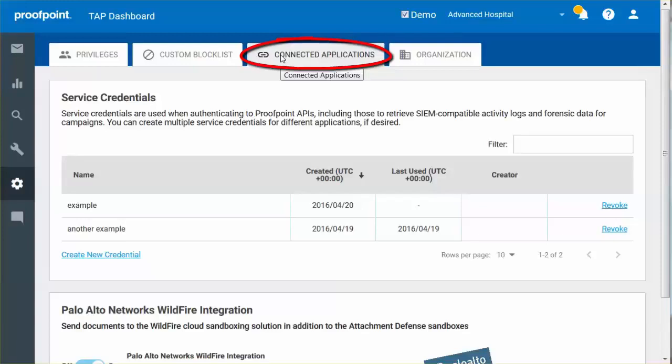The Palo Alto Network's Wildfire integration allows you to configure attachment defense when submitting your documents to the Wildfire Cloud malware scanning solution.